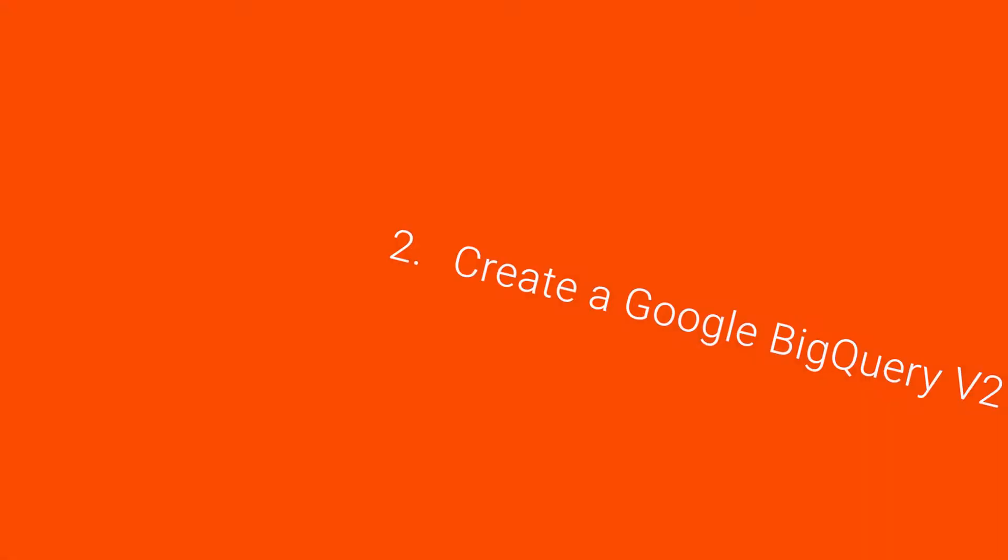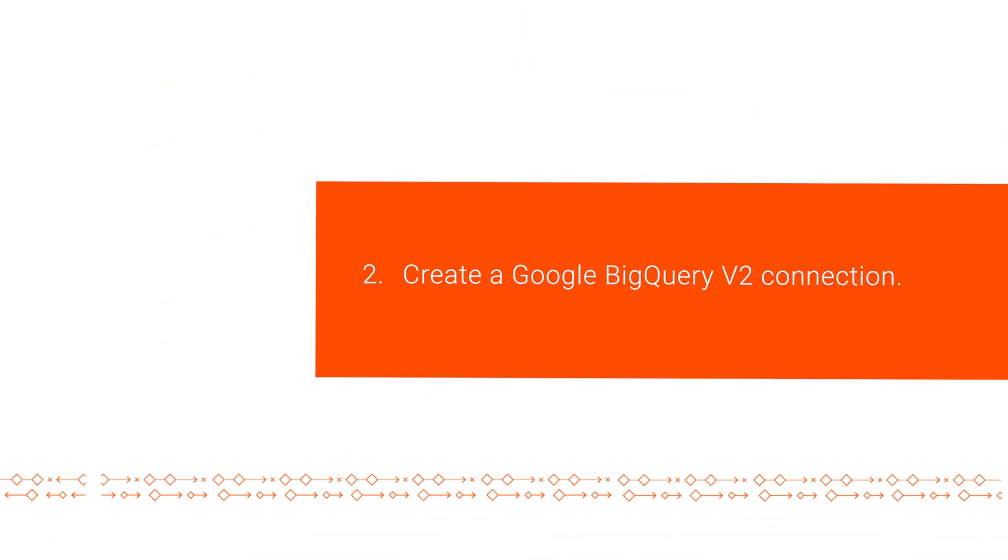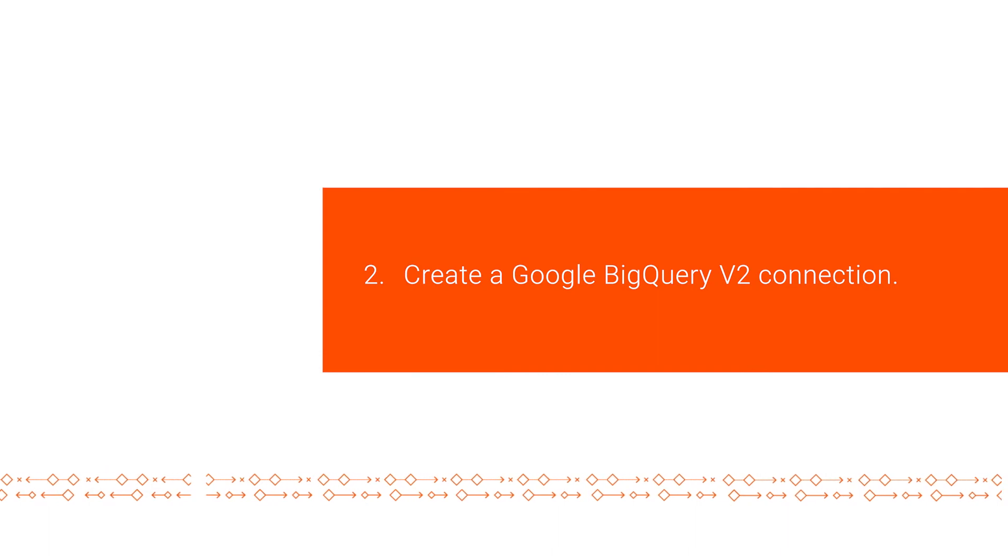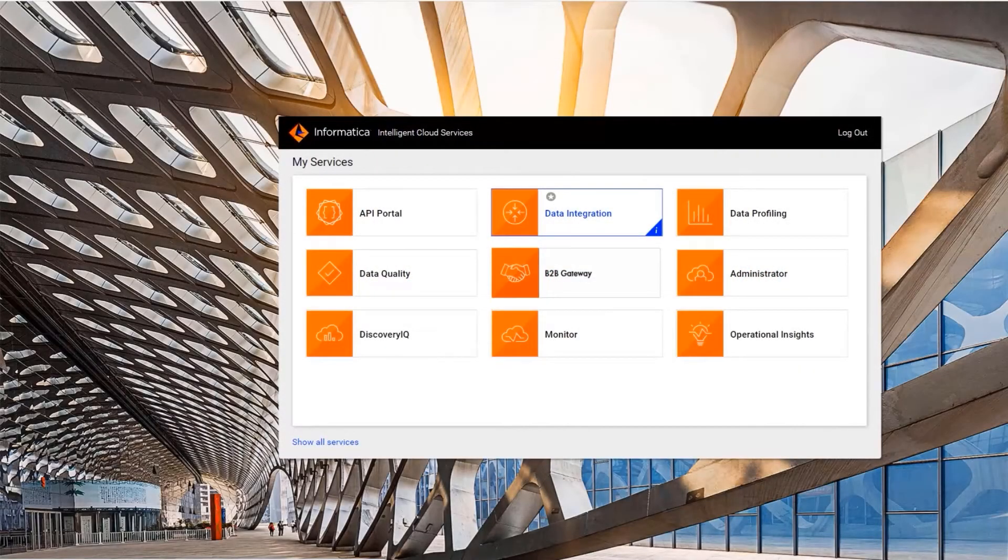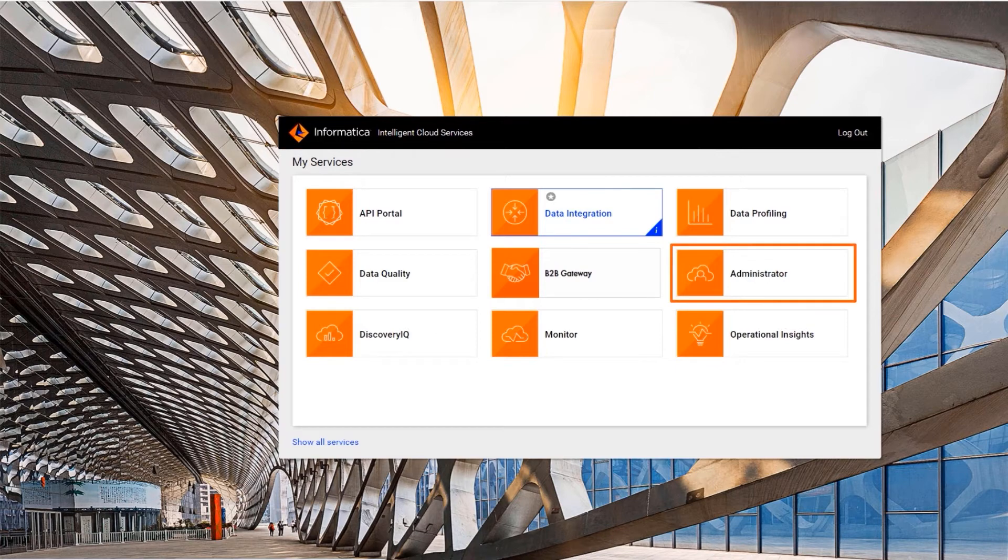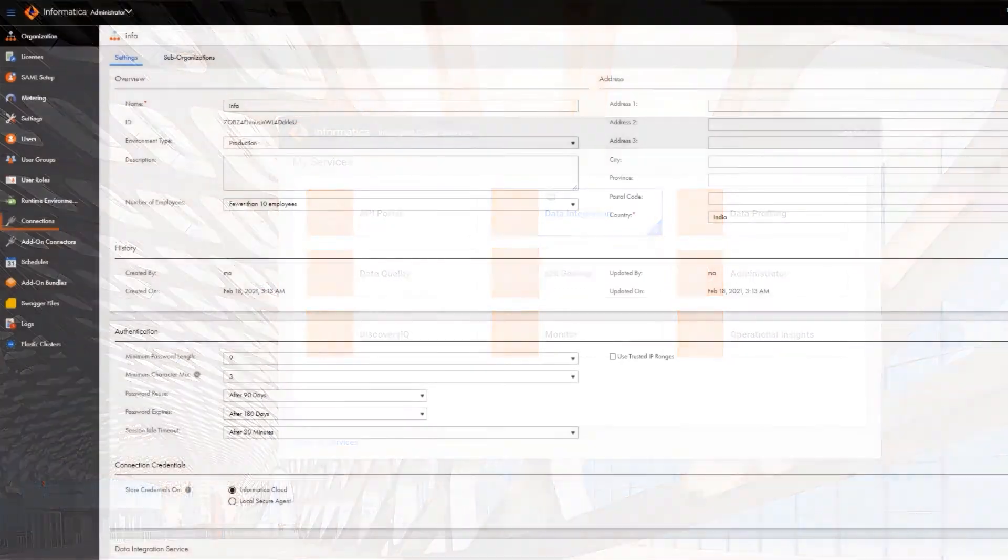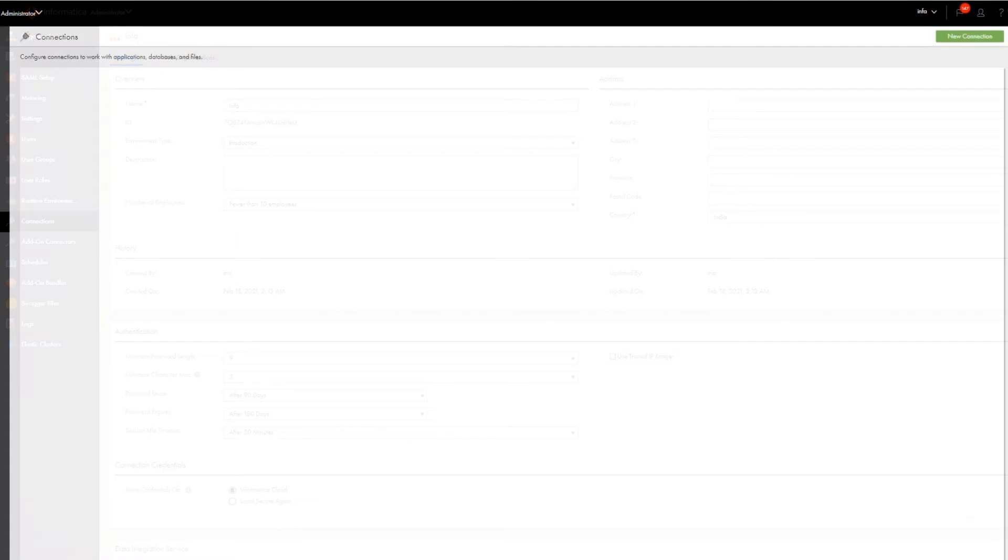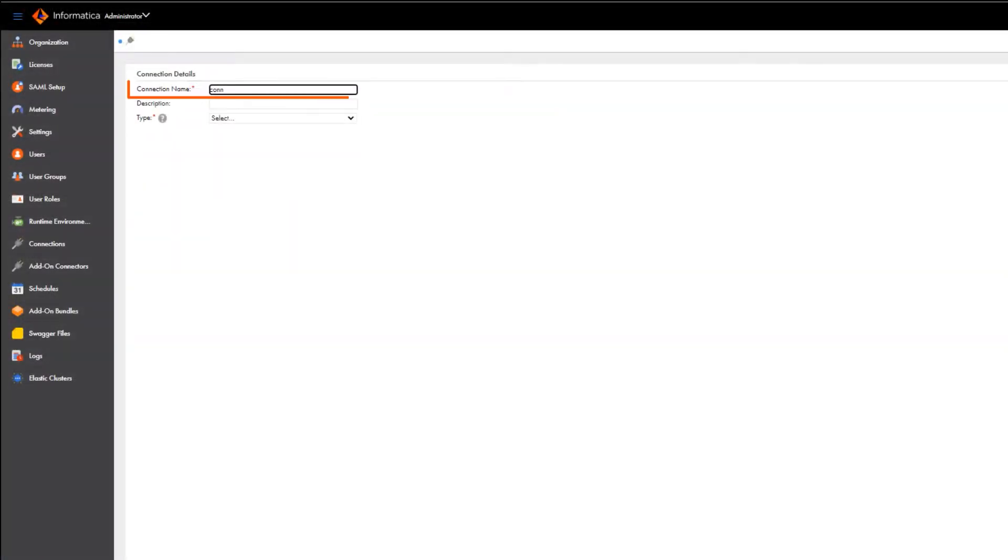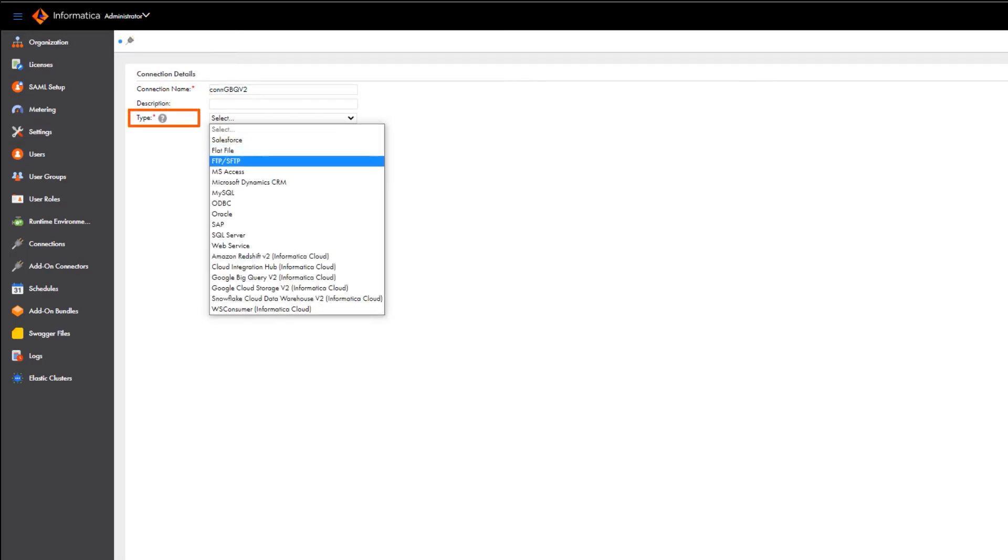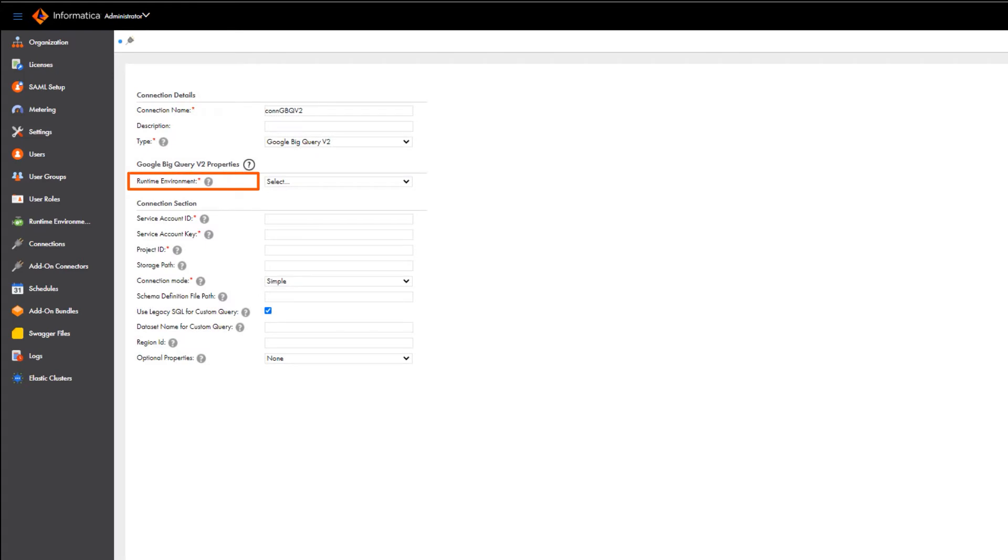Now we're ready to create a Google BigQuery V2 connection. Let's get started. In Informatica Intelligent Cloud Services, go to the My Services page and open Administrator. Click Connections and create a new connection. First, give it a name and then select Google BigQuery V2 as the connection type and select a runtime environment.